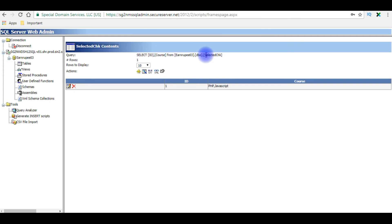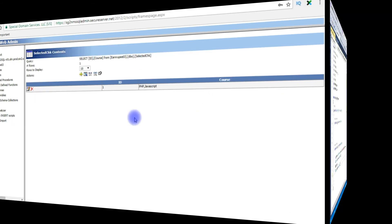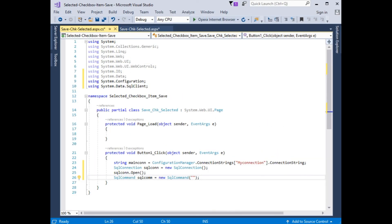For this example I'm choosing the table named SelectorChk. Let's browse the table. This SelectorChk table contains two columns: one is ID (an auto-increment column) and the other is Courses. Currently the table contains one row. When a new checkbox selection is saved, it goes into the Courses column. Let's switch back to the coding part and write the INSERT INTO dbo.SelectorChk statement.